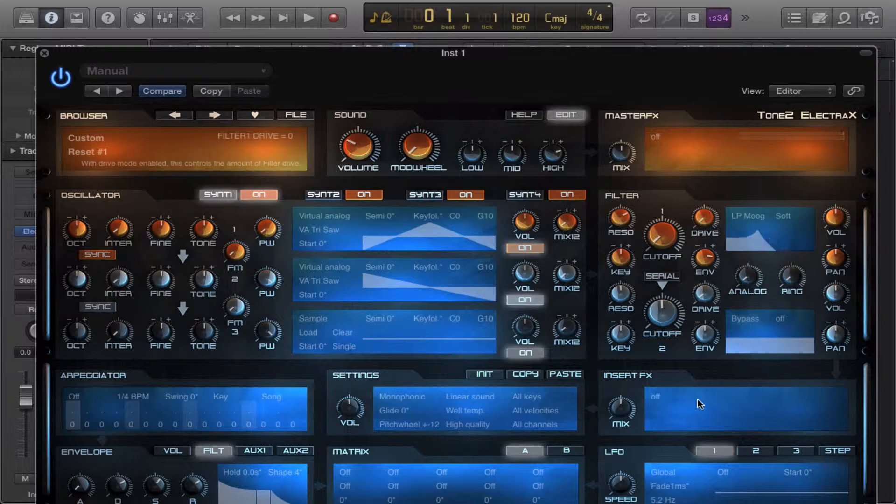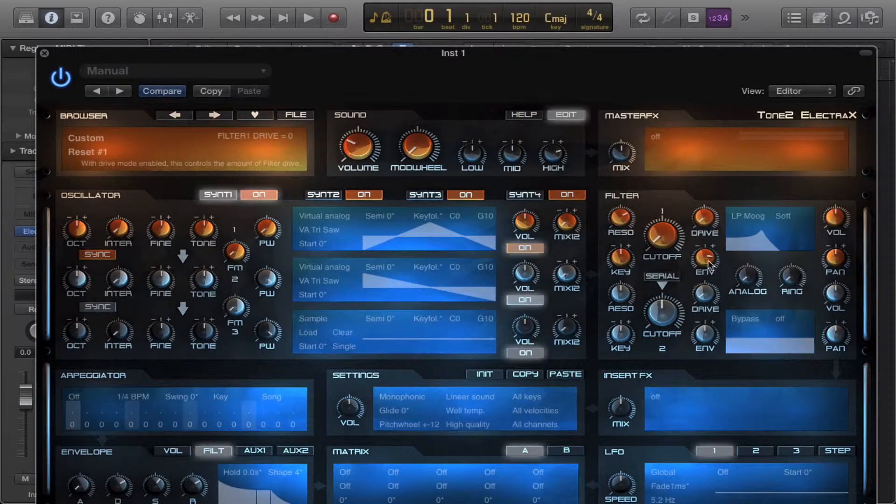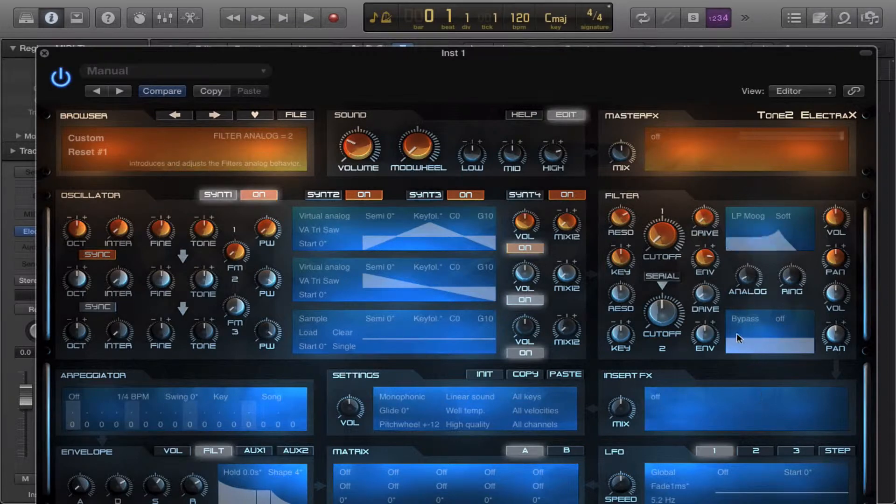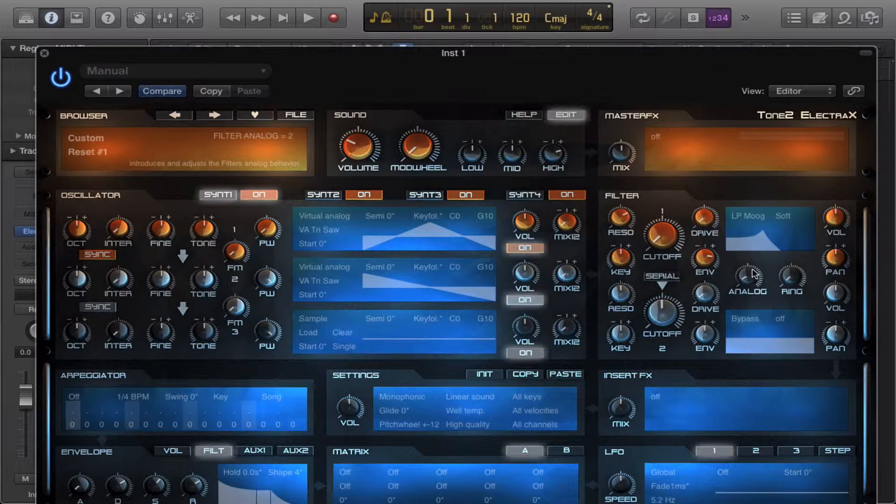Without the drive. And you cannot throw any analog in it. I guess you can actually.